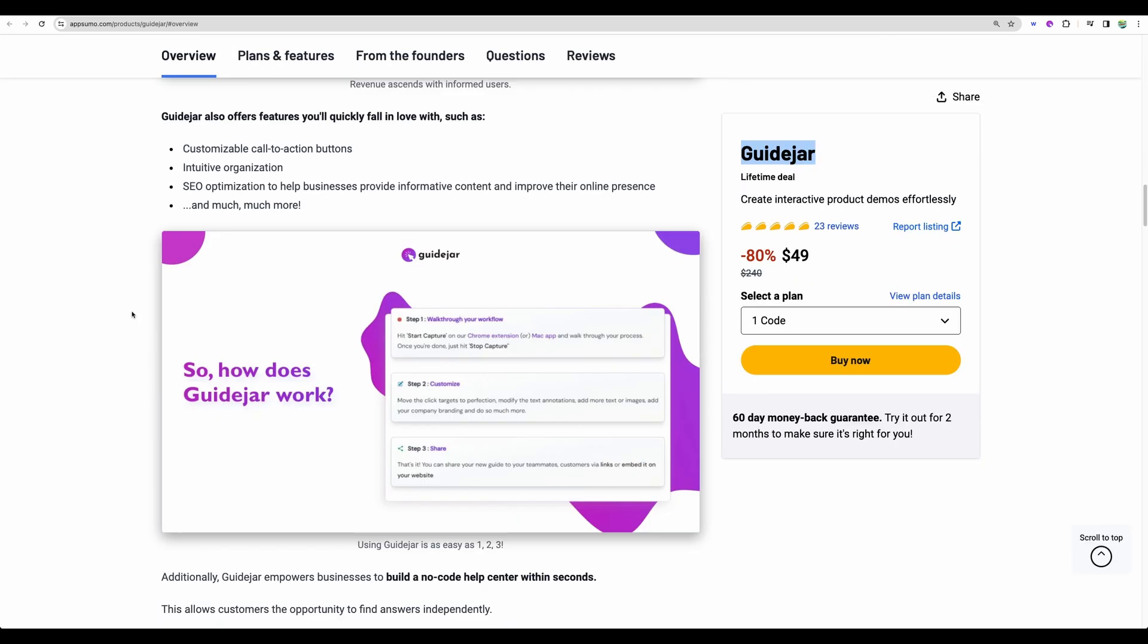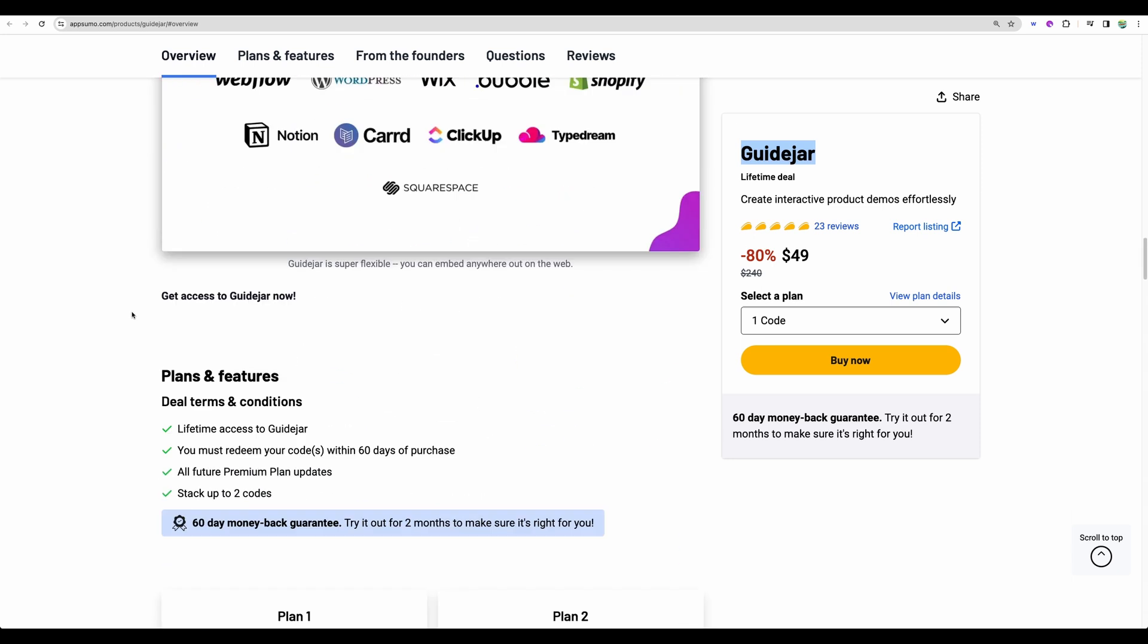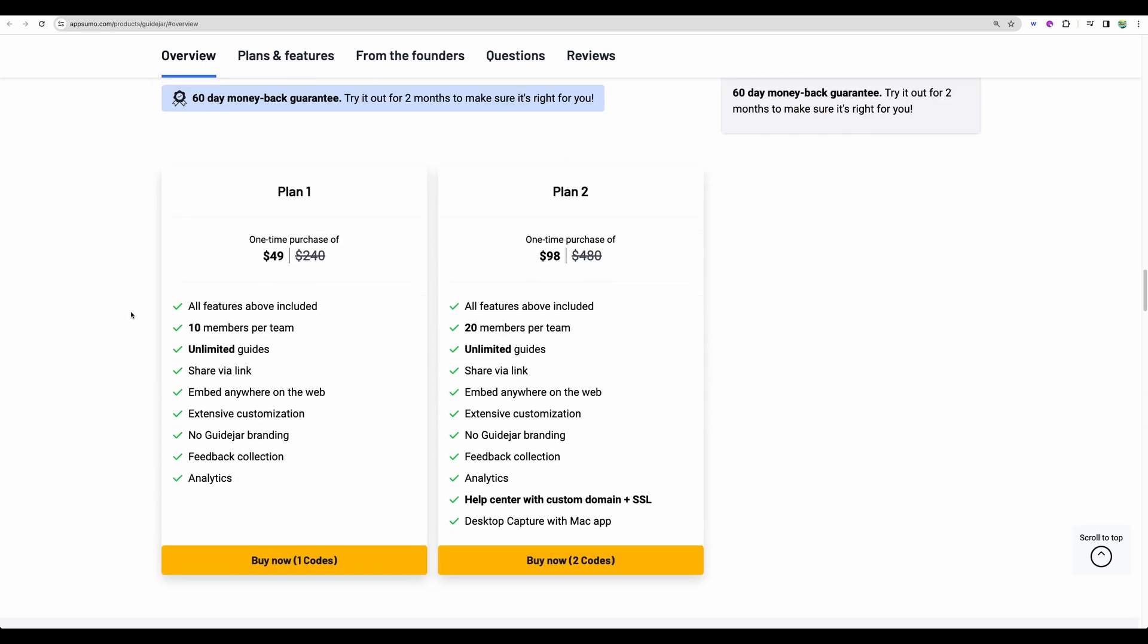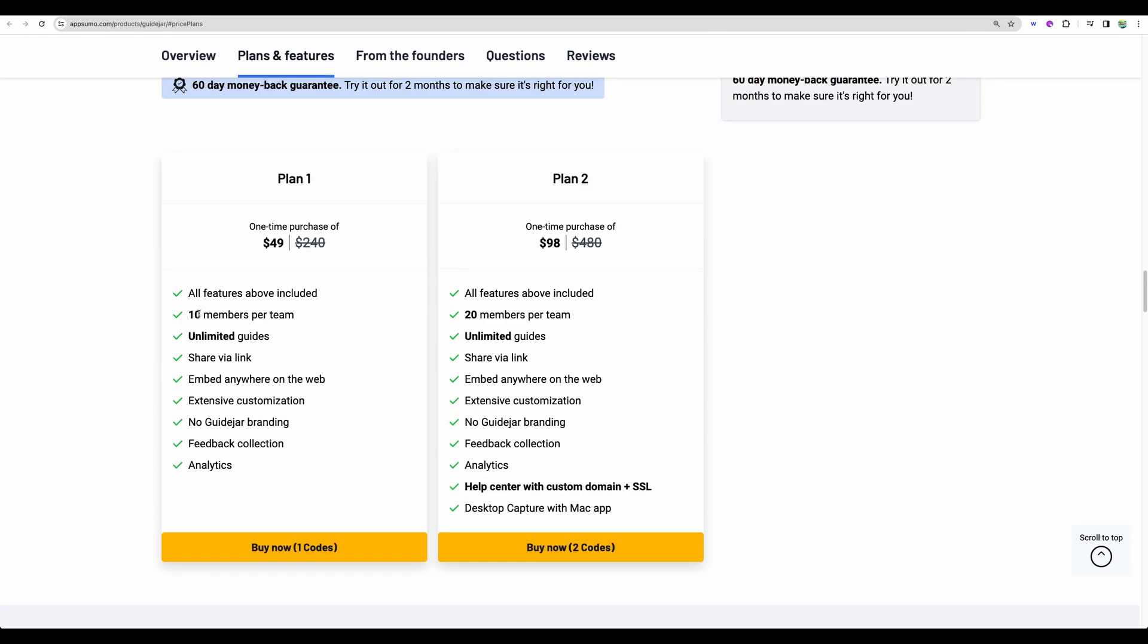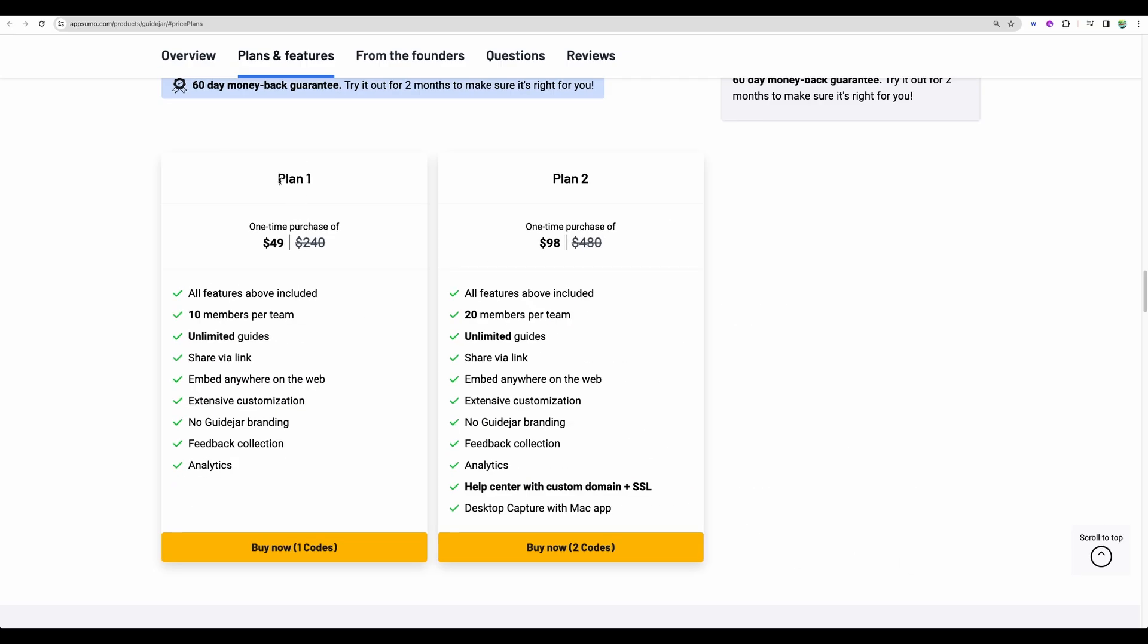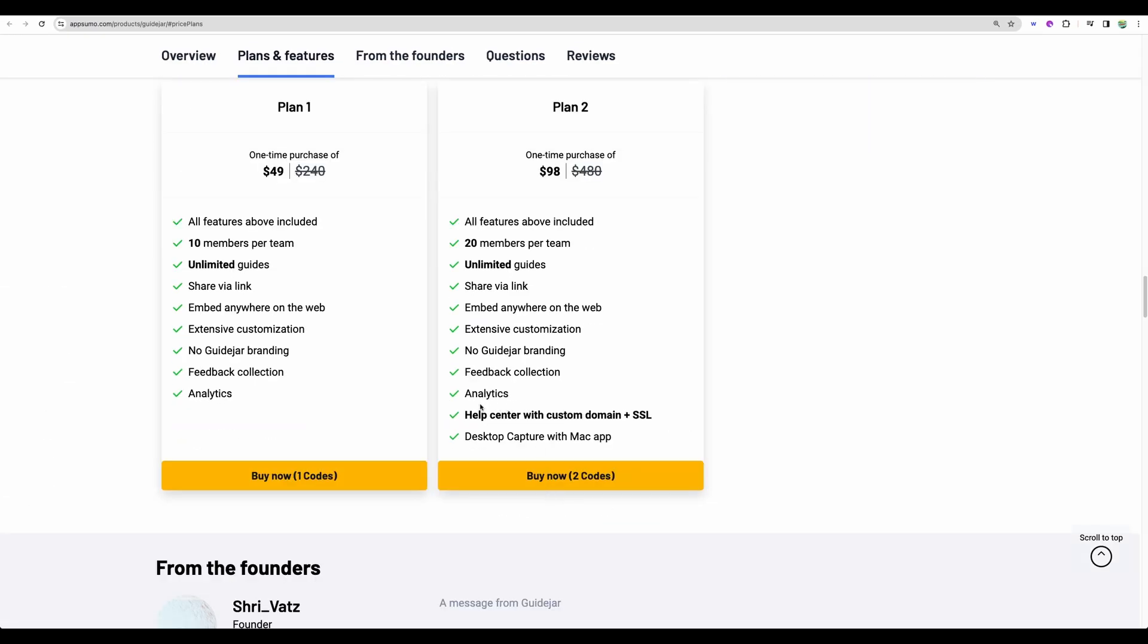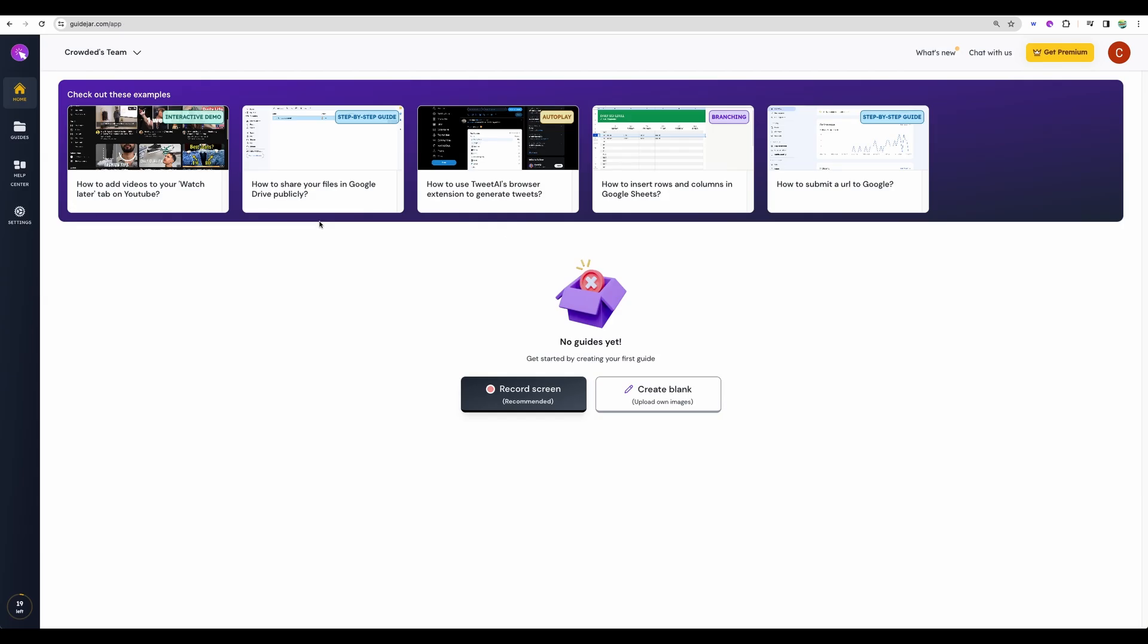So we saw the examples and let's take a look at the plans and features. You stack up to two codes and the difference between plans is in number of team members. 10 for plan number one and 20 for plan number two. Also with the second plan you're getting a help center with custom domain and SSL included. And also you're getting a standalone desktop application for your Mac. Let's try and test the tool.